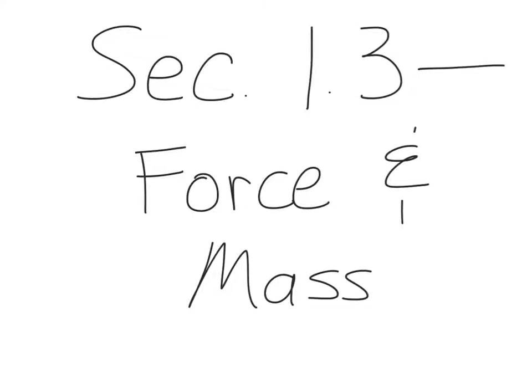In section 1.3, we discuss force and mass. It can be a little difficult to conceptualize the idea of mass and force, because in our everyday life, almost every mass with which we have contact is subject to multiple forces.